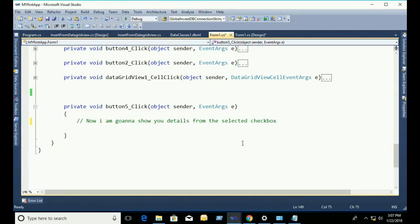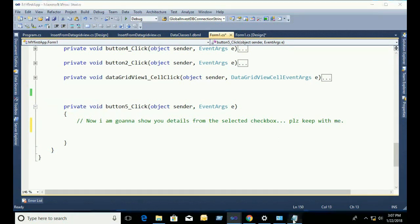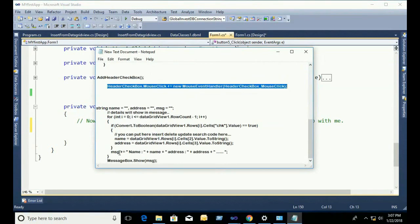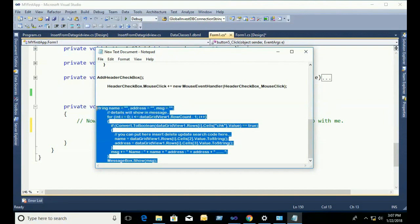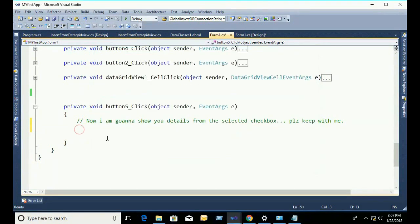Now I am going to show you the details of the selected checkbox. When you select a checkbox, it will extract the selected checkbox row's name and address. If you select multiple checkboxes, it will show multiple records. I just copy-paste the code to reduce time — writing all code would make the video too long.